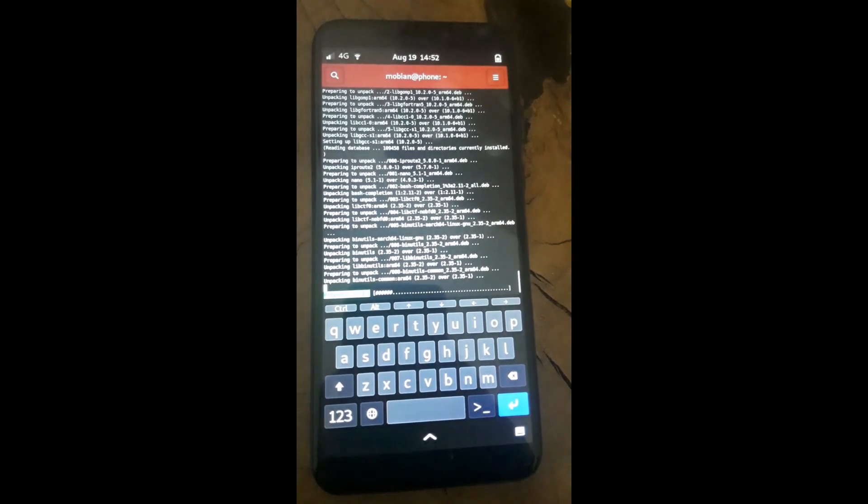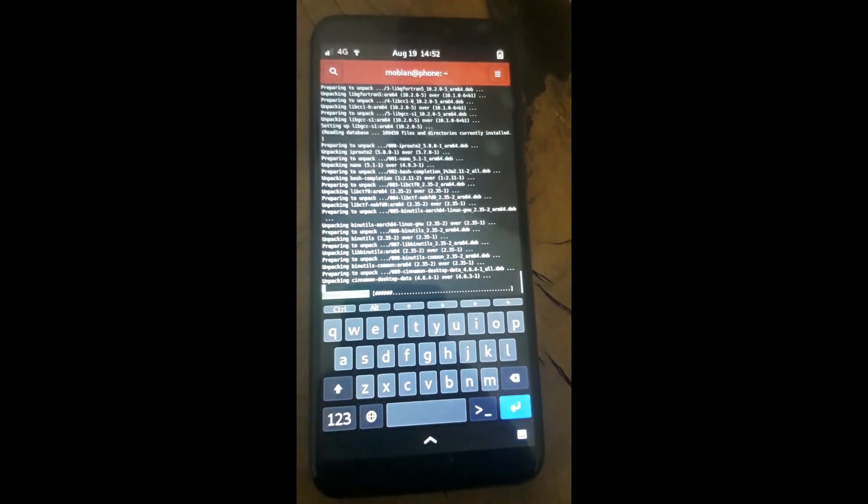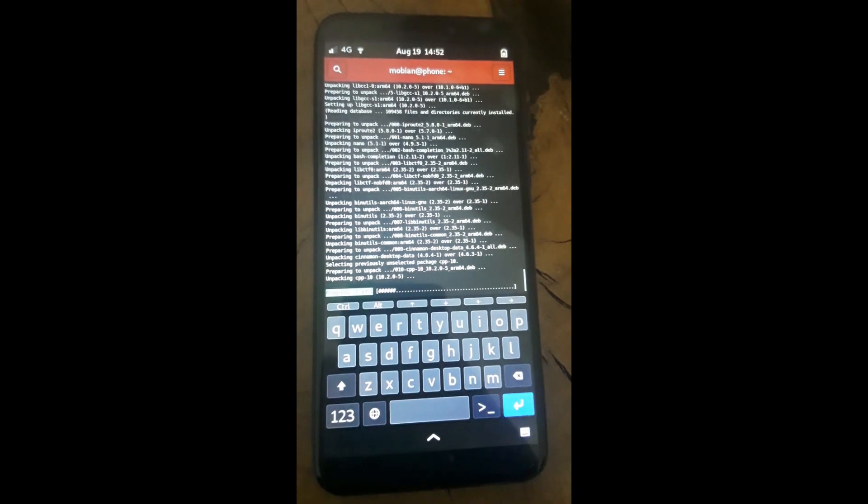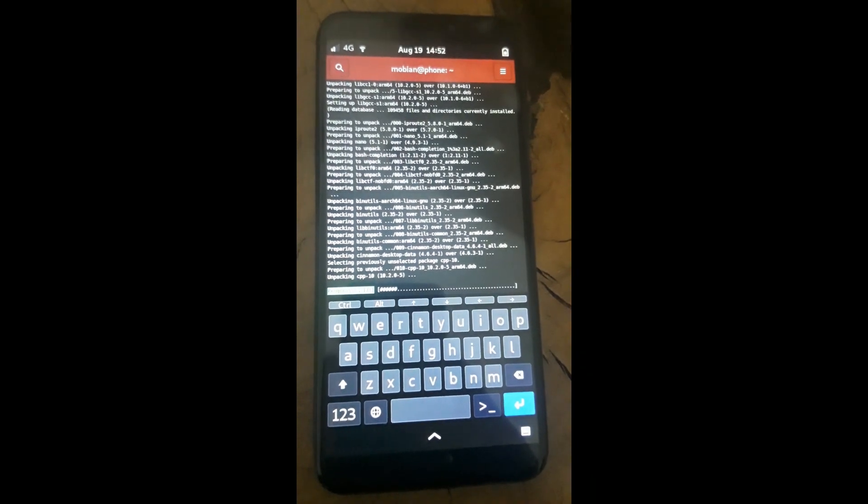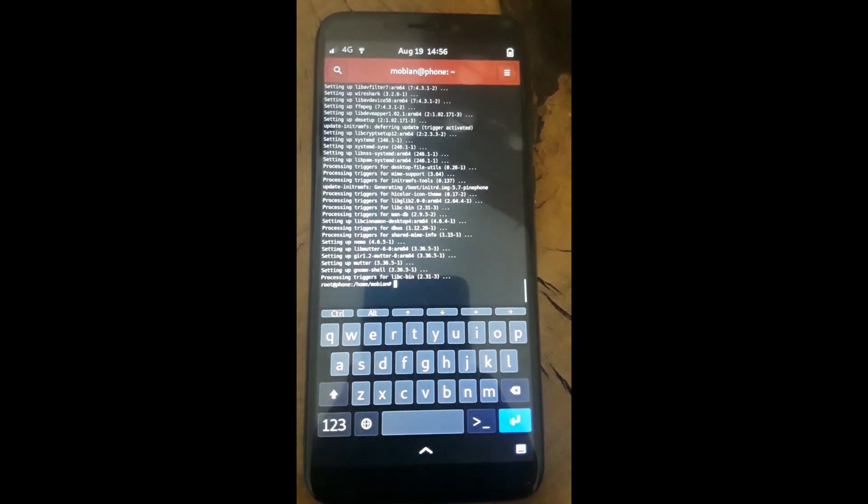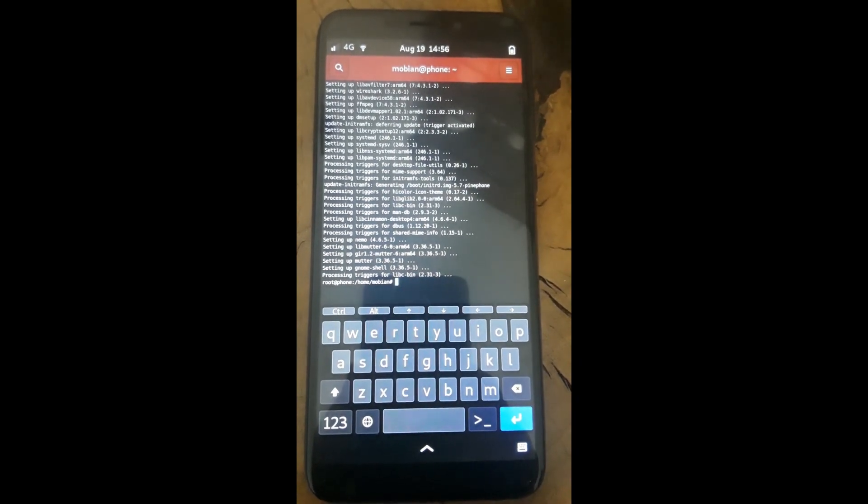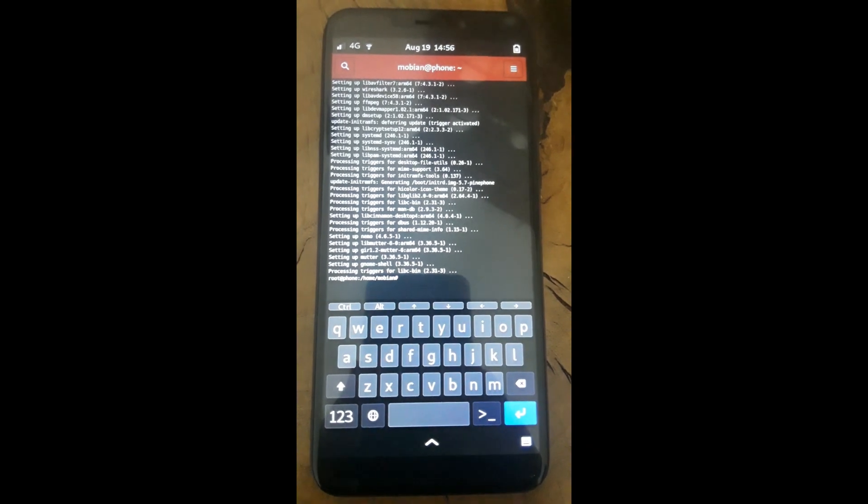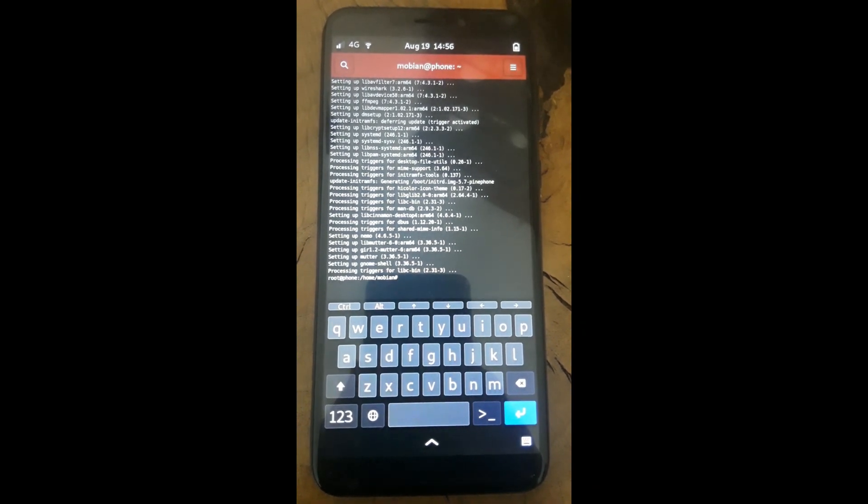So I figured I'd do a video to show you how to upgrade your PinePhone using the command line. As you can see, it's finished upgrading using the command line with a one-line command.